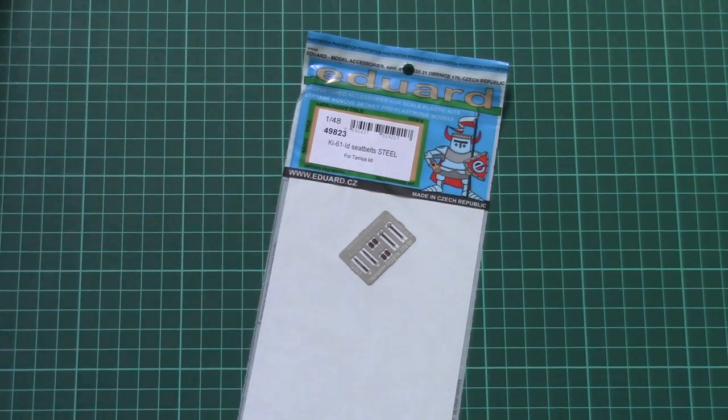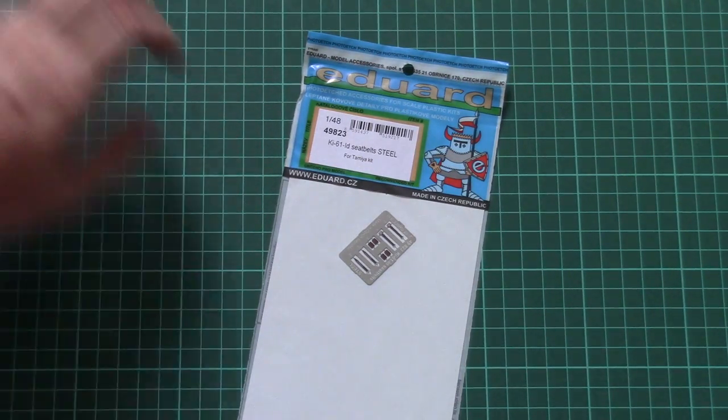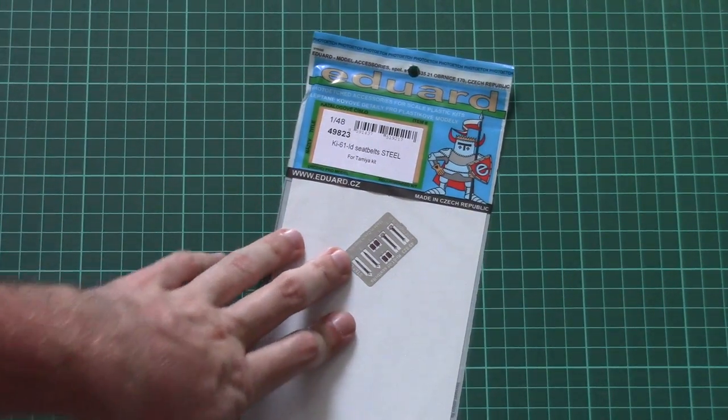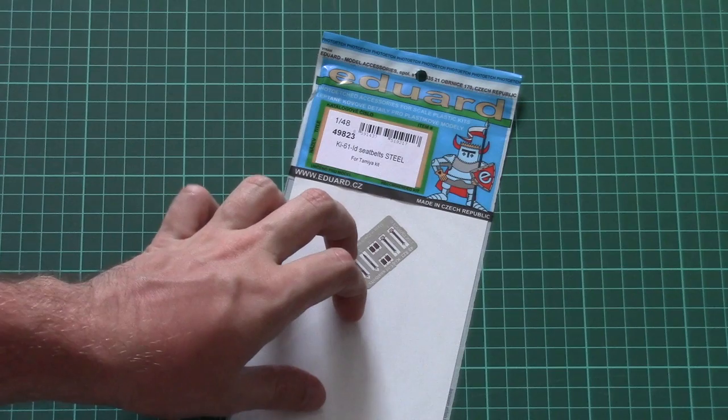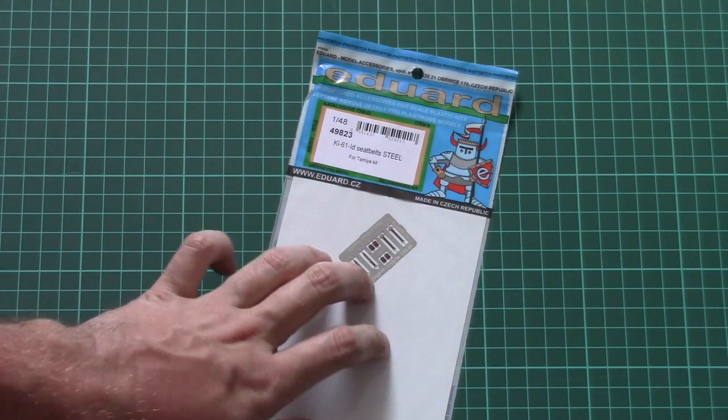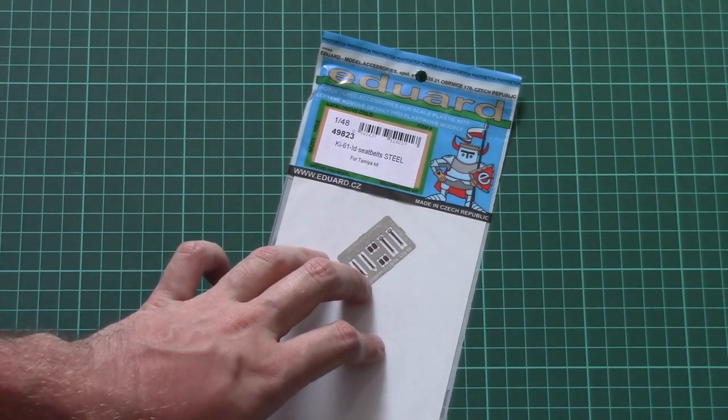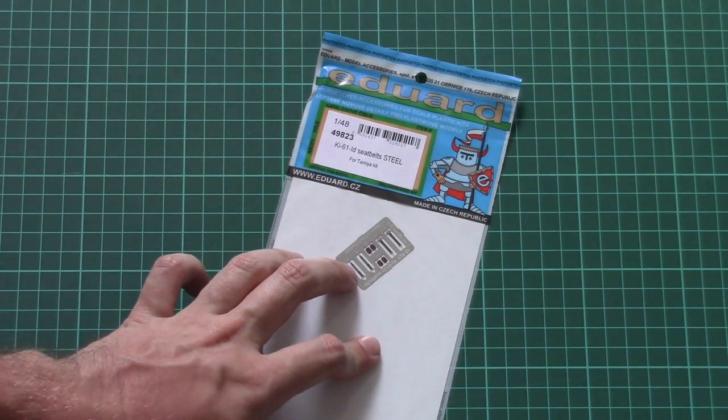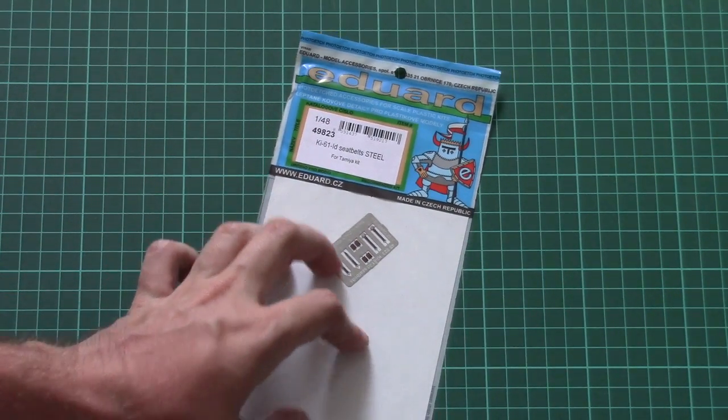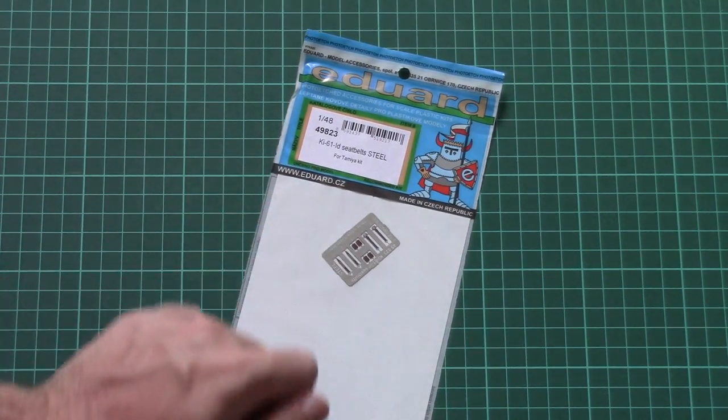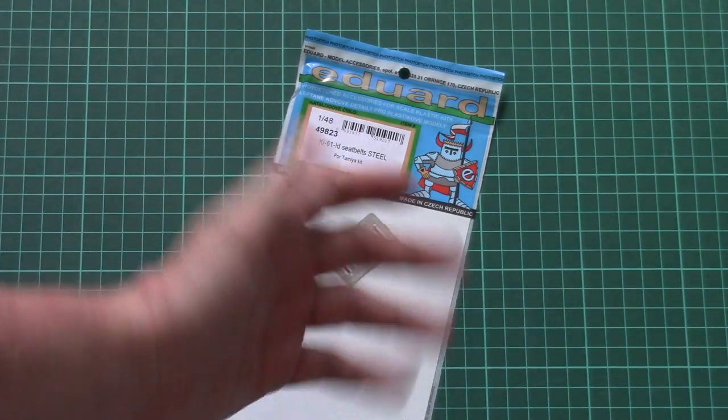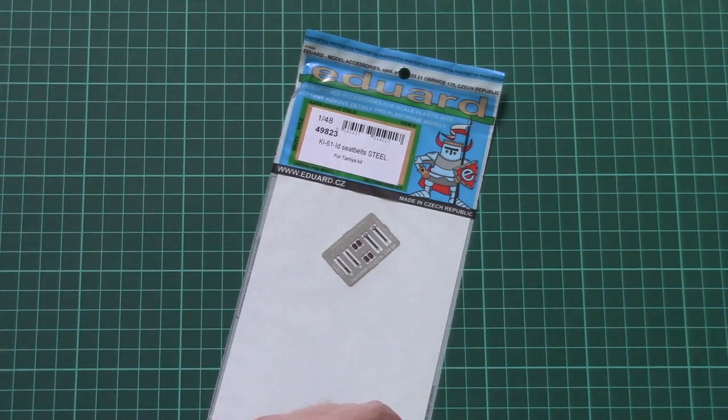This is a new small set designed for use with kit 61 in 1/48 scale. As you can see, this time it contains steel belts and should be used in the cockpit.